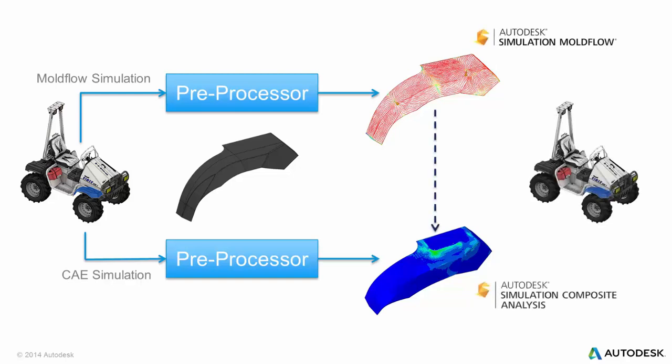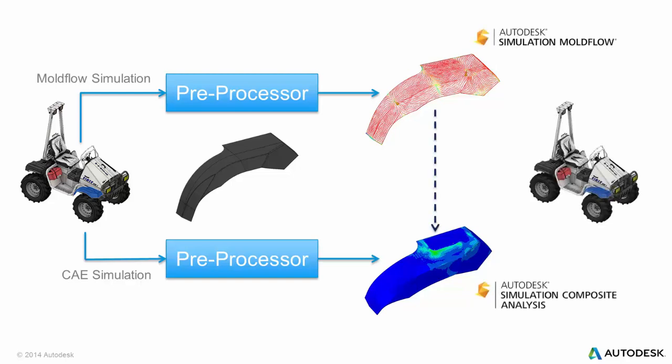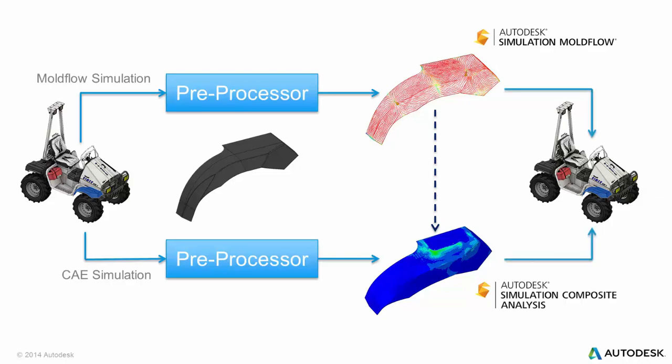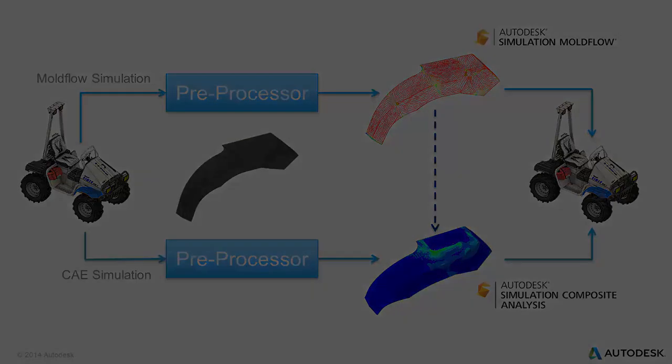Autodesk Simulation Composite Analysis can bridge the gap between manufacturing simulation and structural simulation by mapping material properties and fiber orientations from an Autodesk Moldflow simulation to an Abaqus structural simulation using the Advanced Material Exchange.